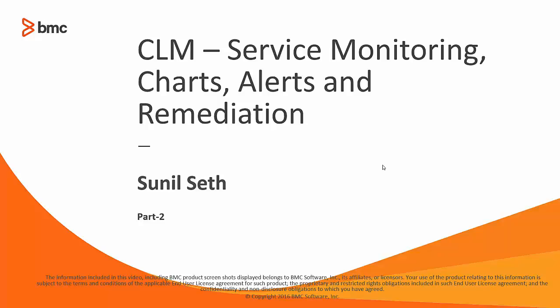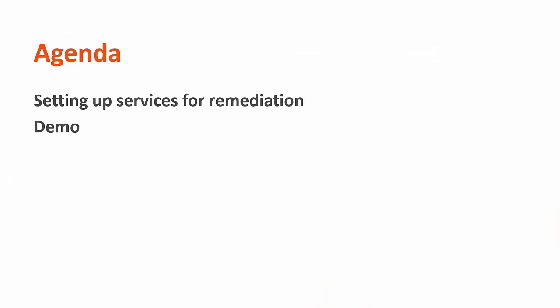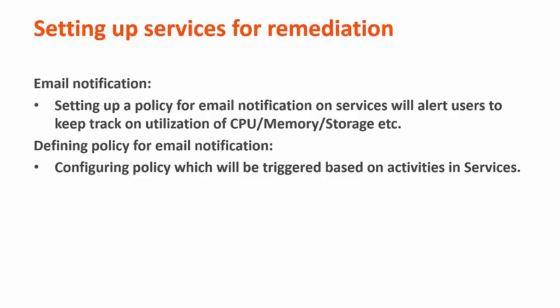Hello, welcome to part 2 of service monitoring, charts, alerts and remediation. Today's agenda: we will see how to set a policy for our services and then a demo. Today we will see how we can set email notification policy on top of a service.